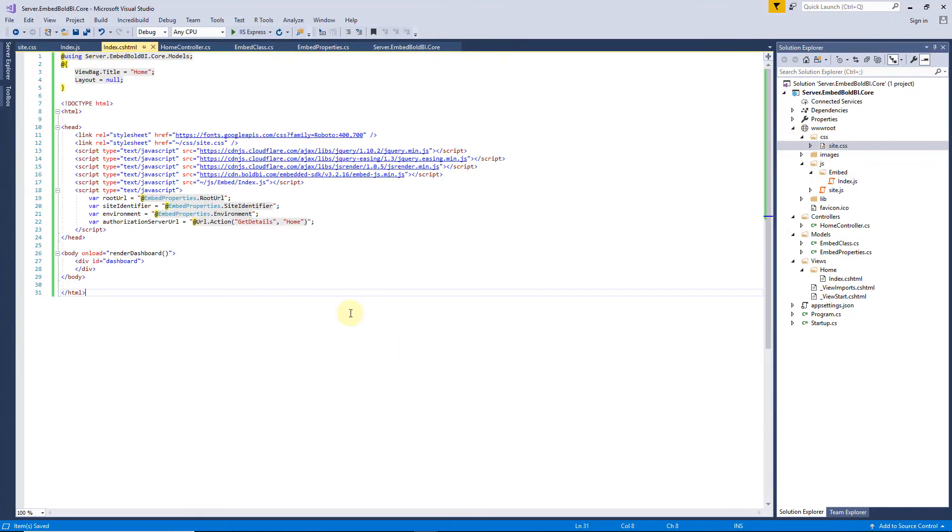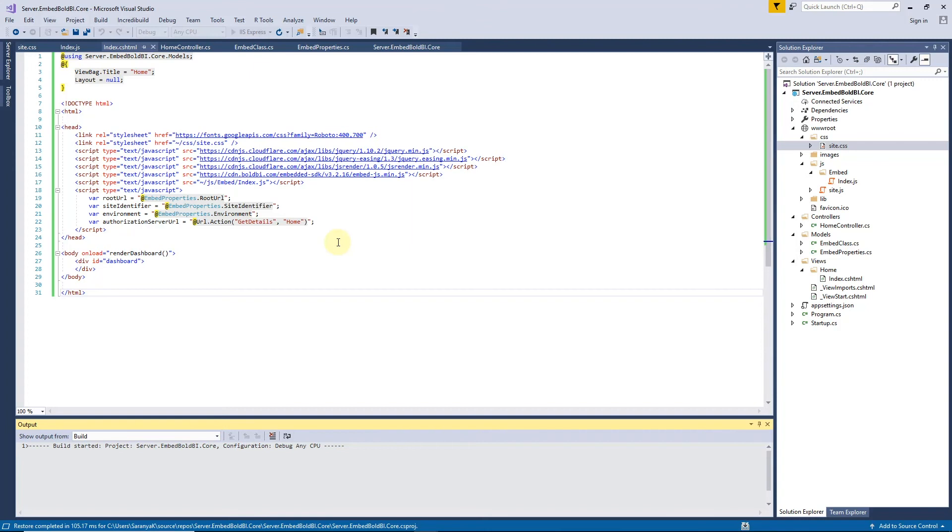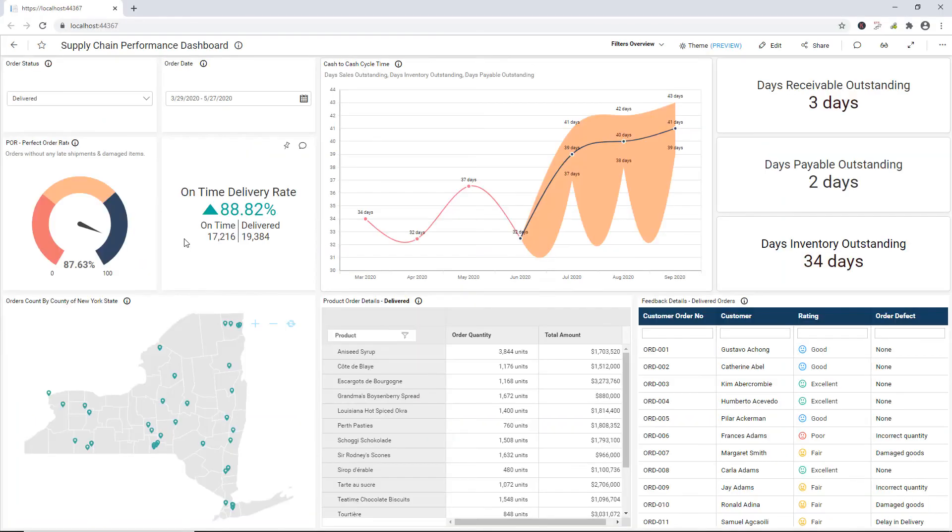Now, I run the application to see the embed dashboard in the browser. Finally, the dashboard created in Bold BI server is embedded into the ASP.NET MVC application.